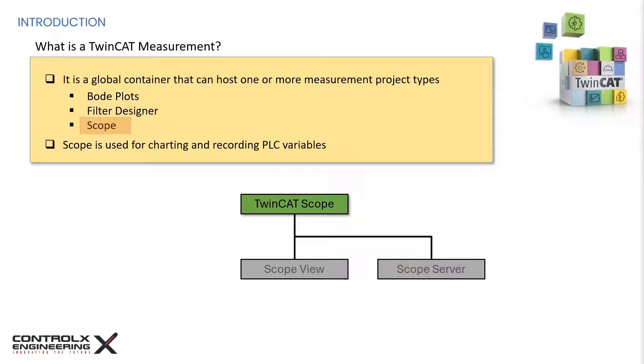Scope view is available in different product levels and is licensed for the device on which it is displayed. The scope server, on the other hand, is a TwinCAT function and provides the software for data logging. The server sends the recorded data to scope view.